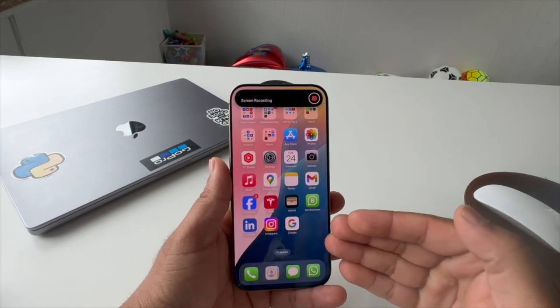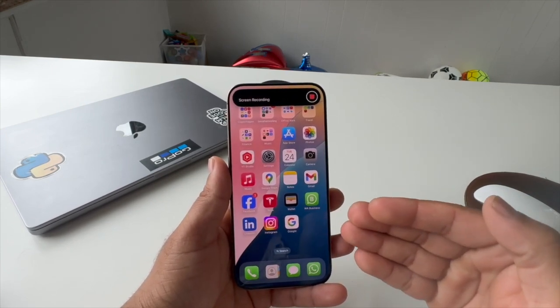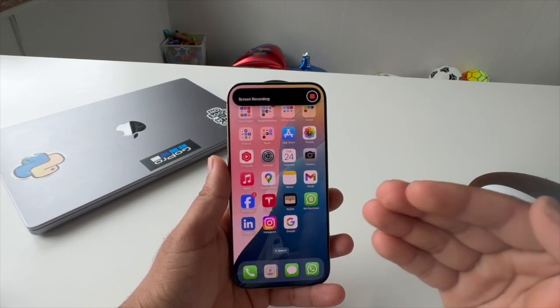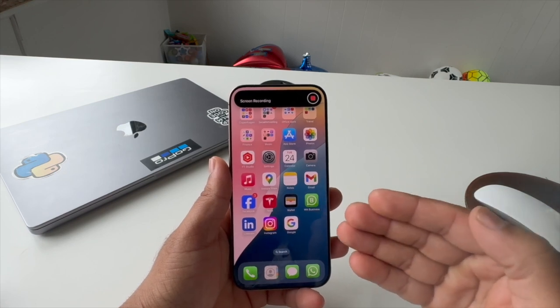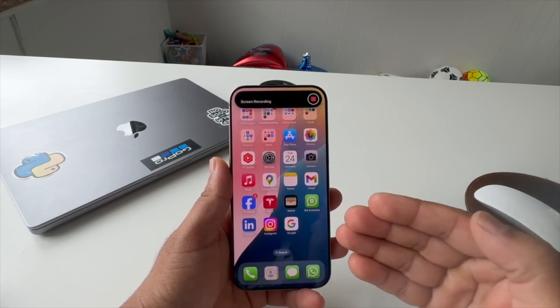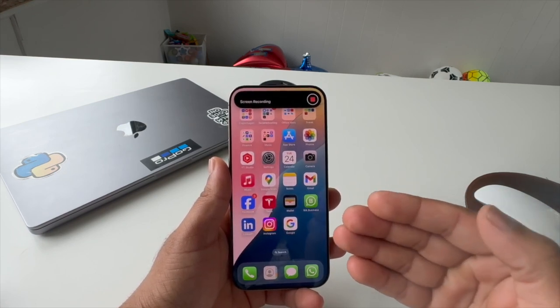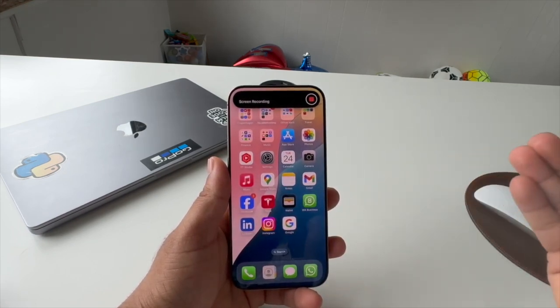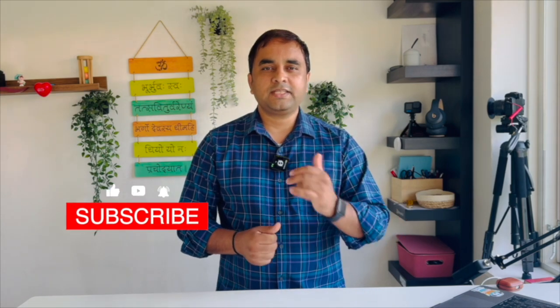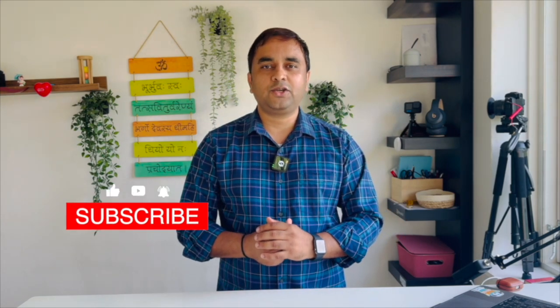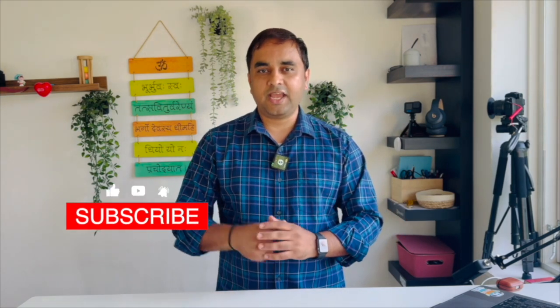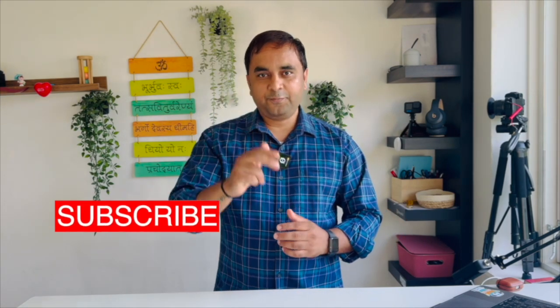If you really like this video, please hit the bell icon, share this video, and subscribe to our YouTube channel Research Rocks. Till then, Jai Hind, Vande Mataram.